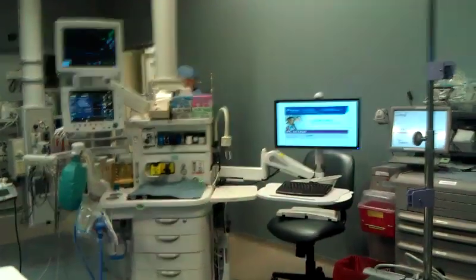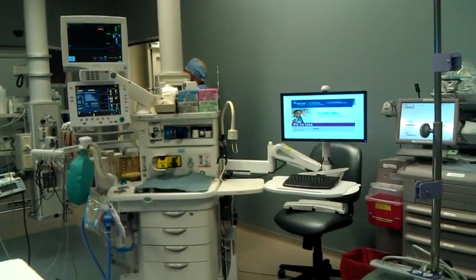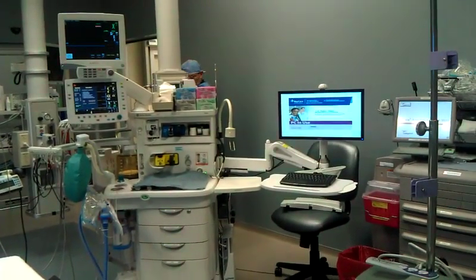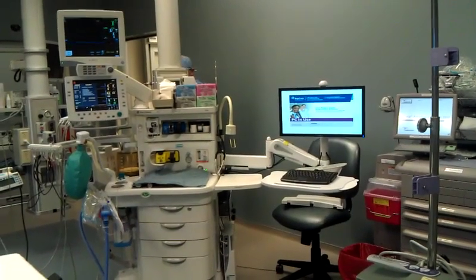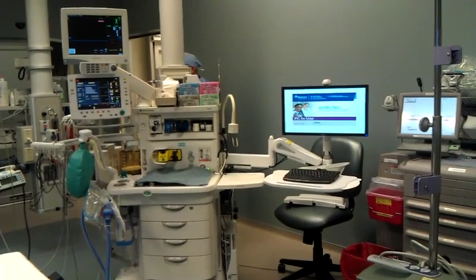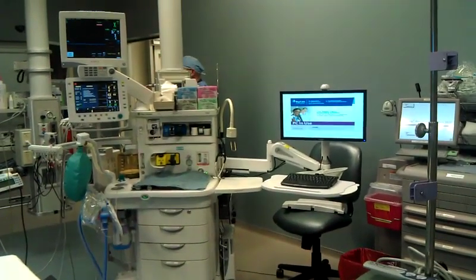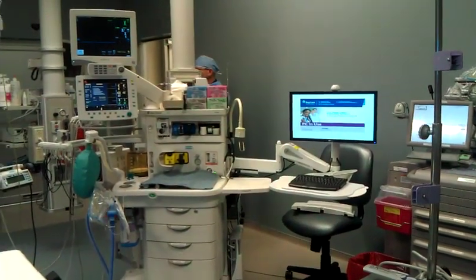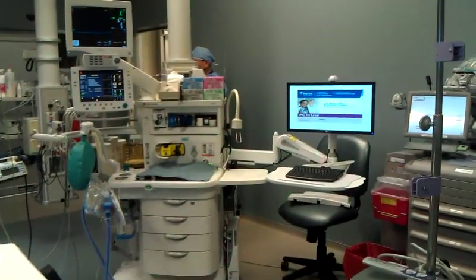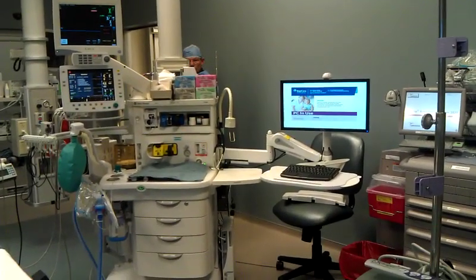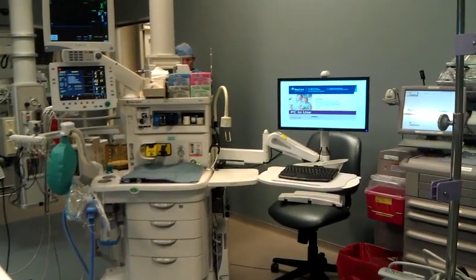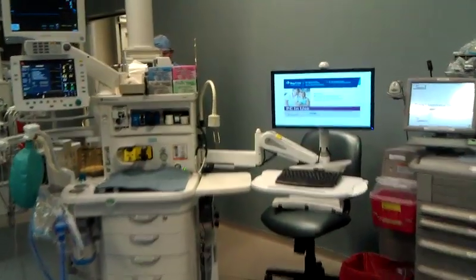I just wanted to give you an overview of the anesthesia machine, because a lot of our points of failure for IBUS may happen from loose connections. This is the anesthesia machine itself.